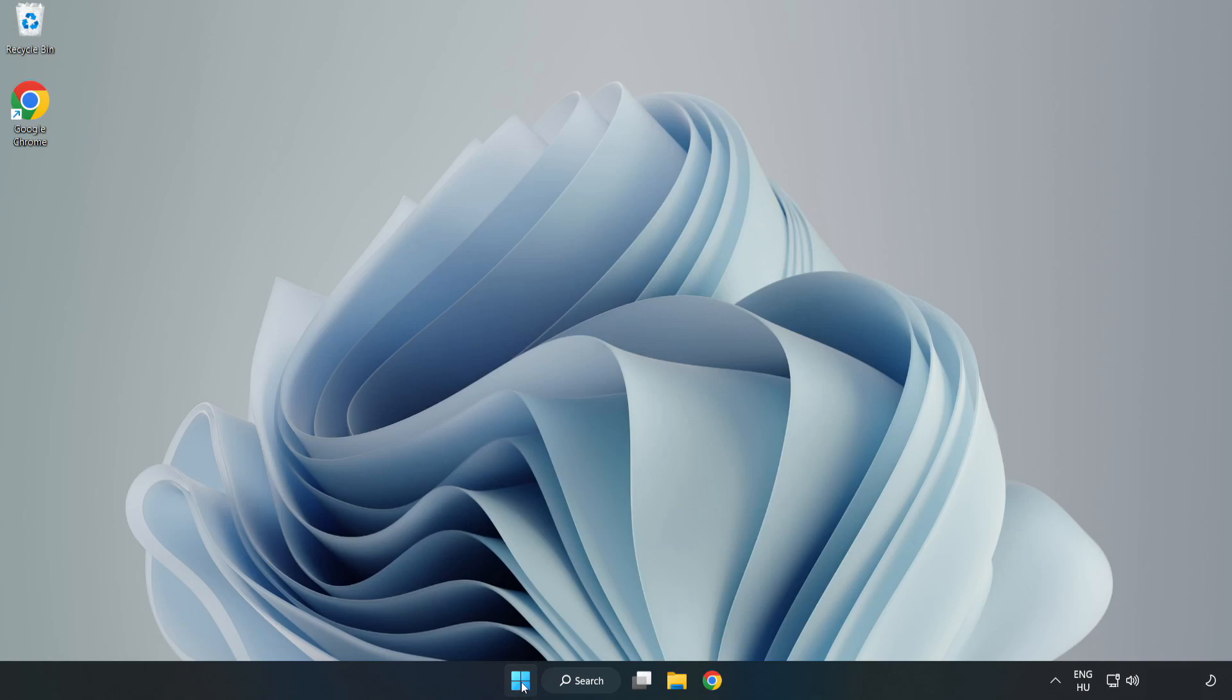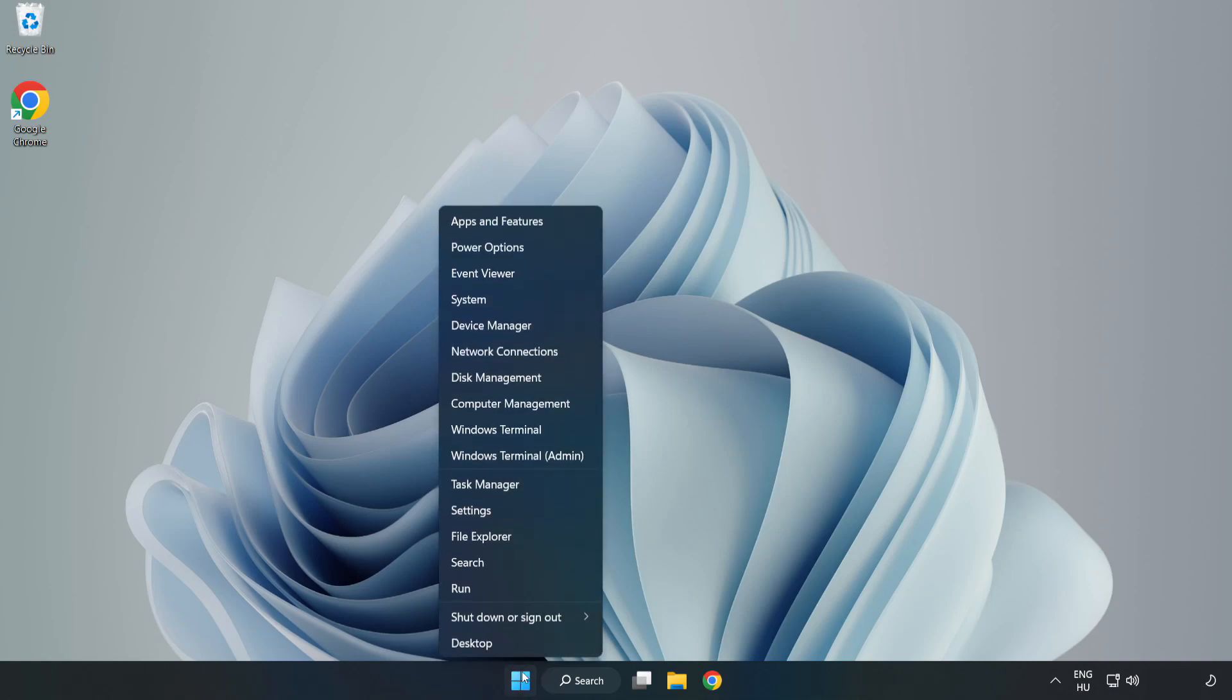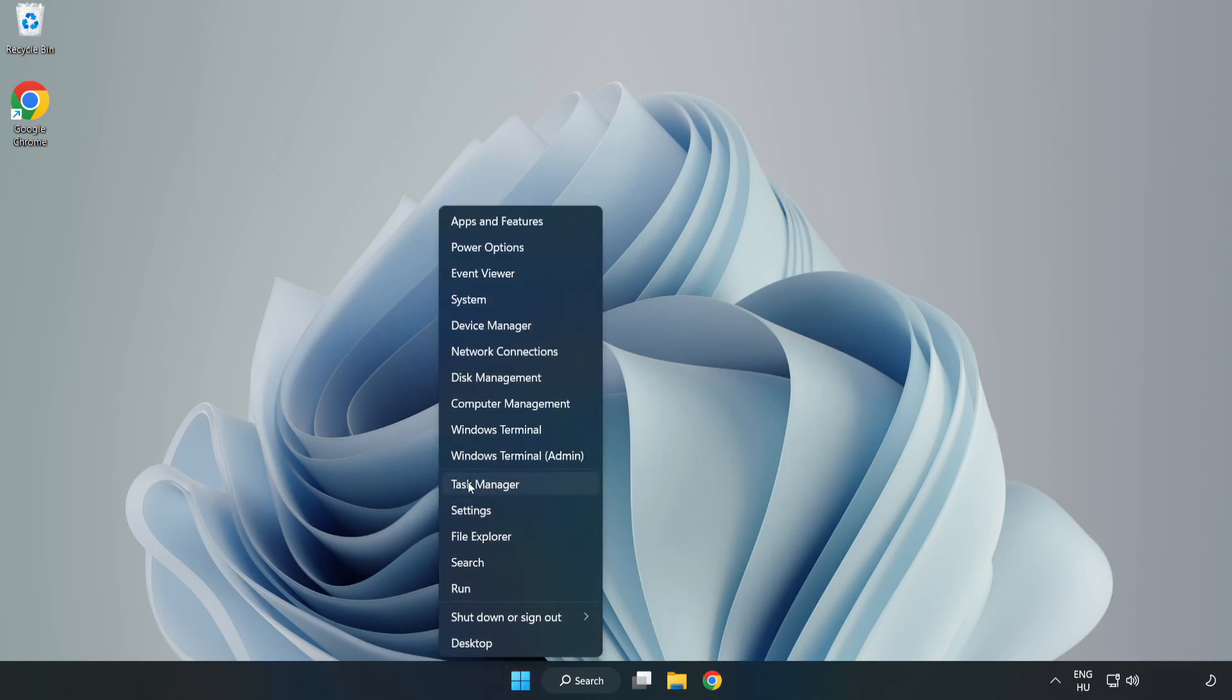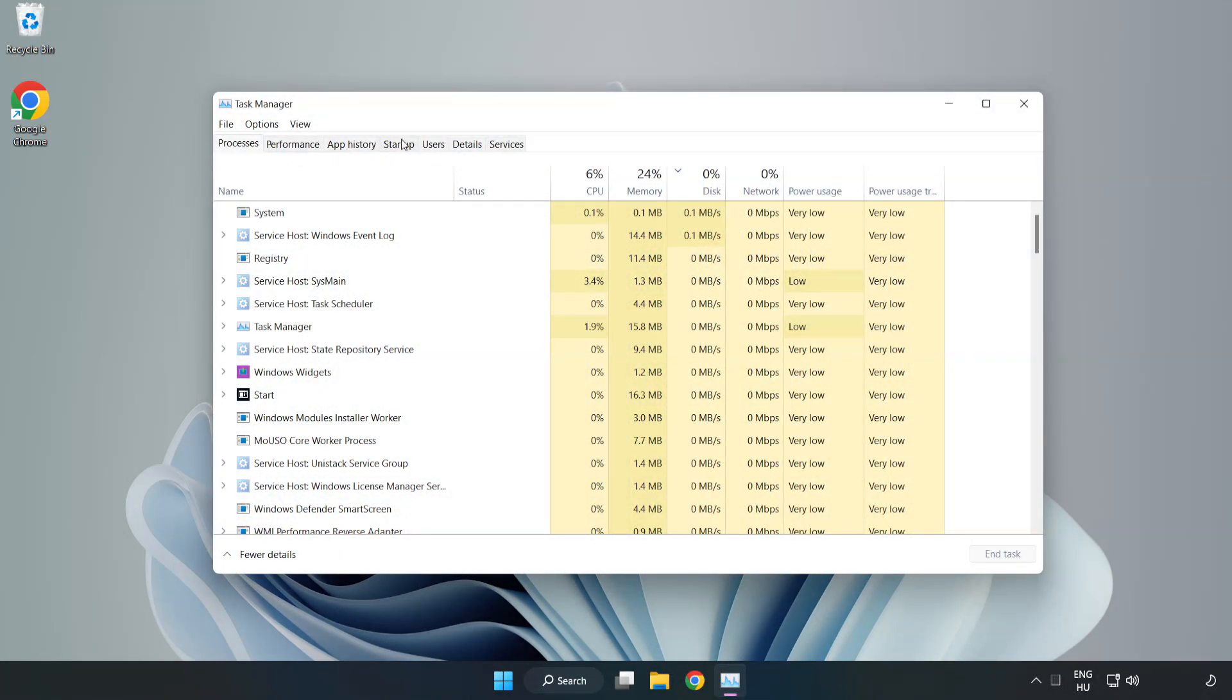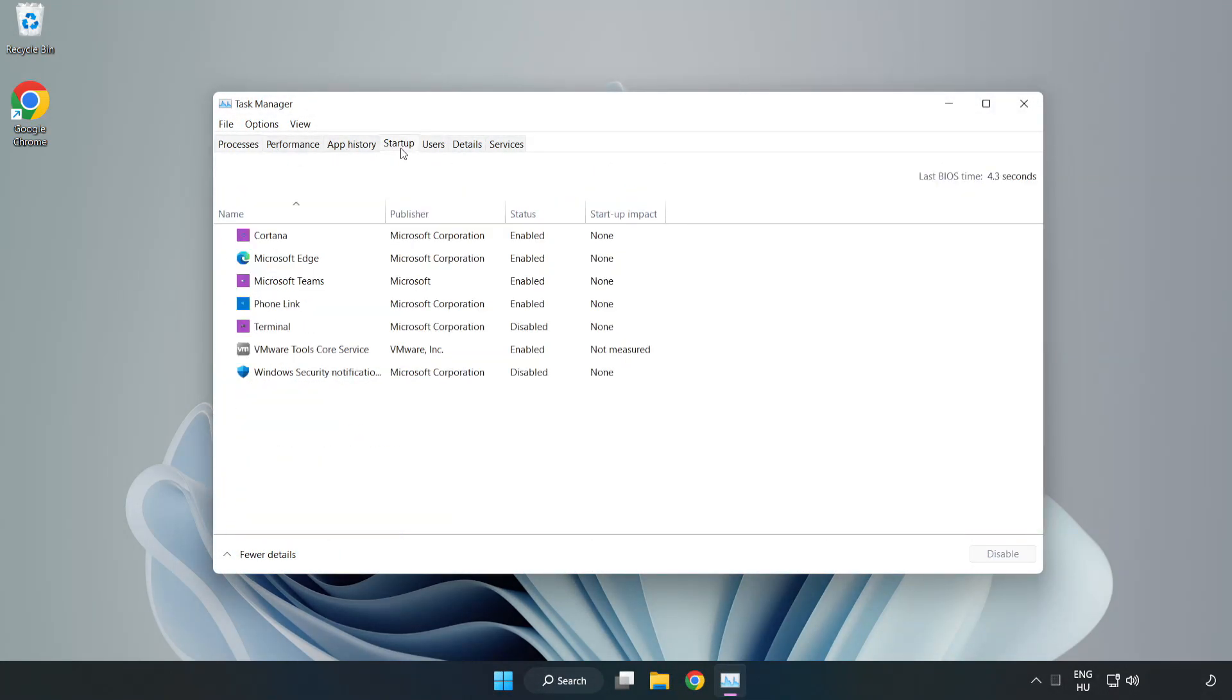Right click start menu. Open task manager. Click startup. Disable not used applications.